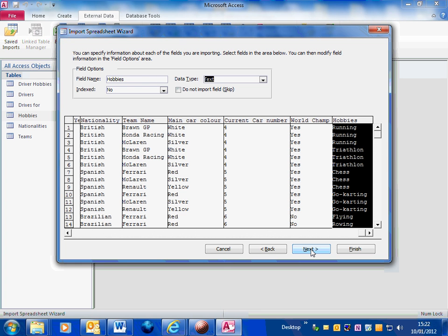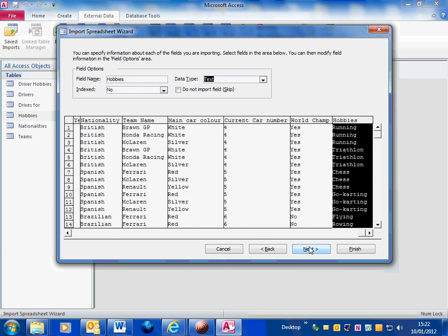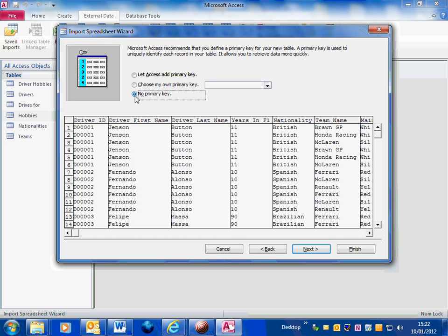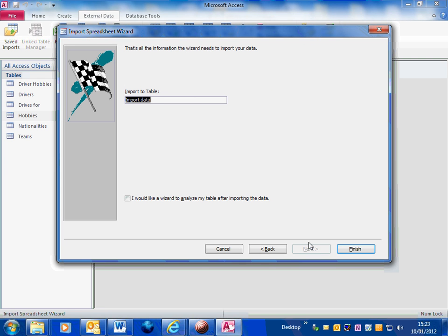In this case because this is un-normalized data there's going to be lots of rows that repeat so I'm not going to set a primary key. So no primary key and then next.